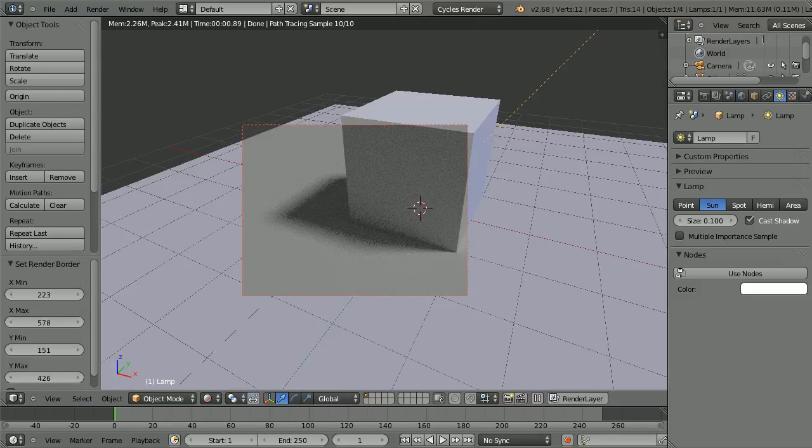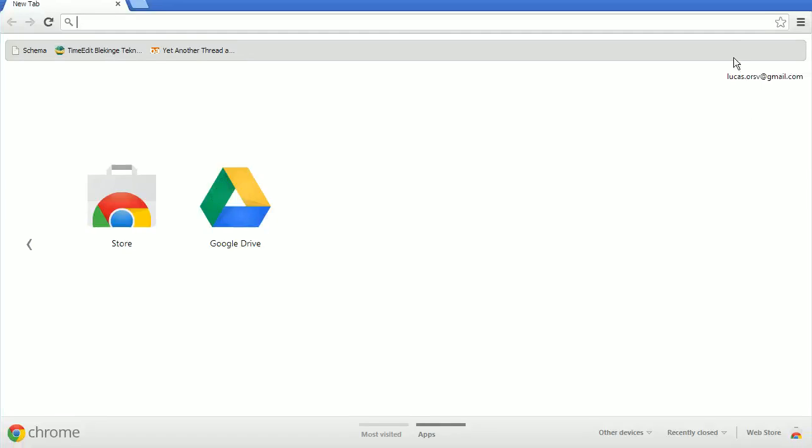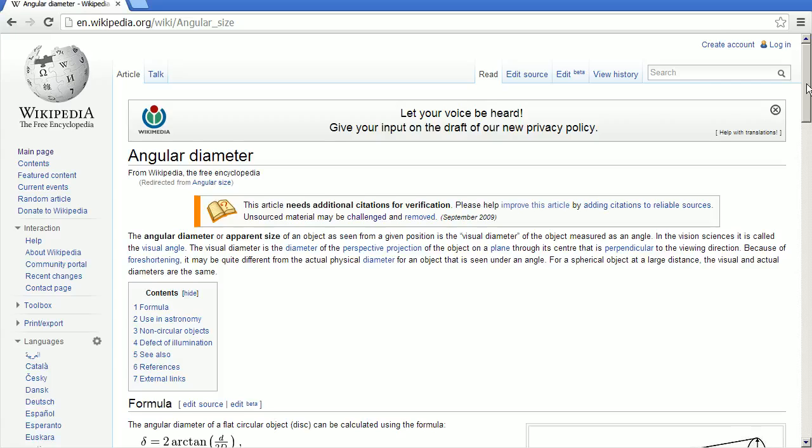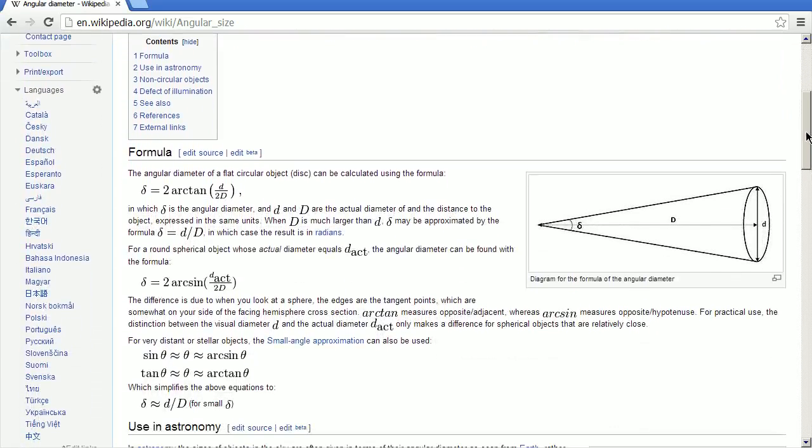So what I did is, I went to Wikipedia, and I searched for angular size. Because the sun as seen from Earth cannot have like a size in any normal meter unit or anything like that. It needs to be in angles, as compared to us. So if you imagine the sun is this thing right here, here's you looking at it, it's this angle right here that we're interested in. Like, what's this angle?